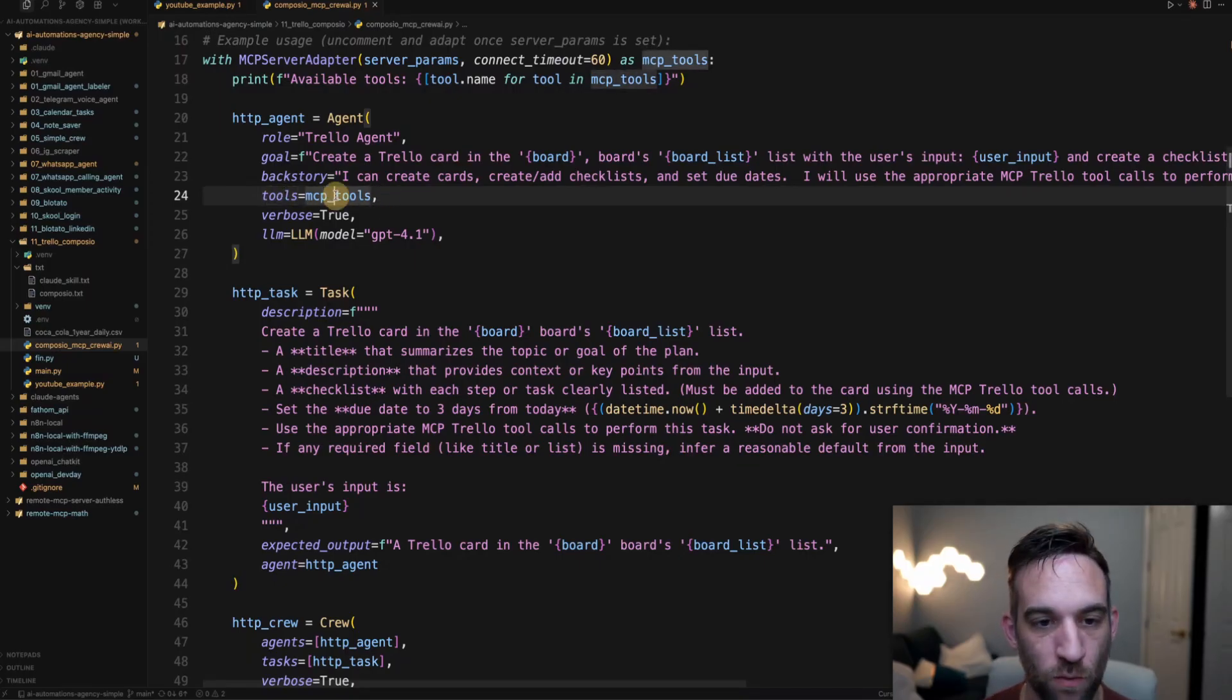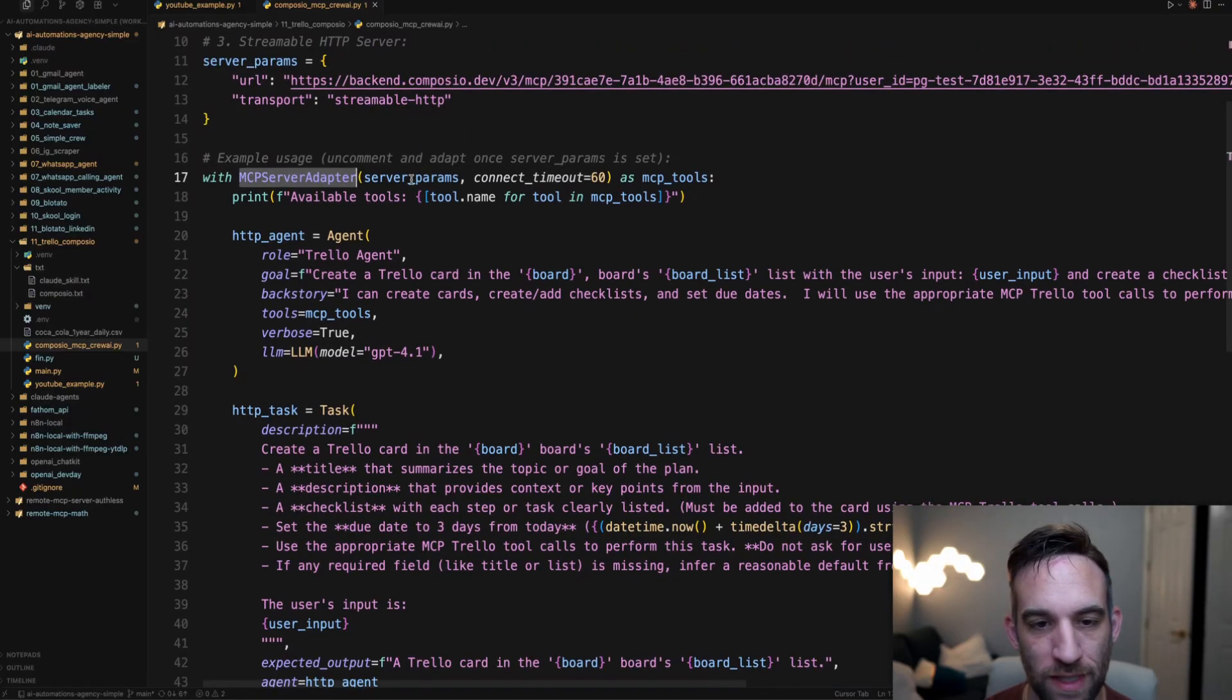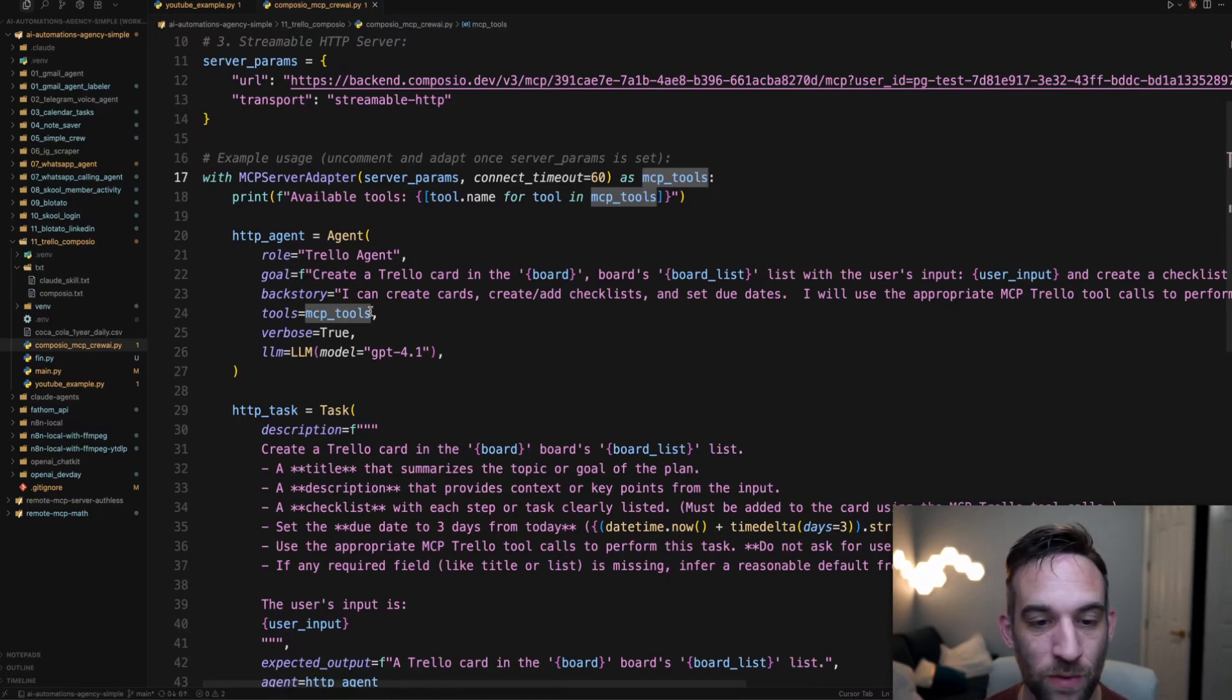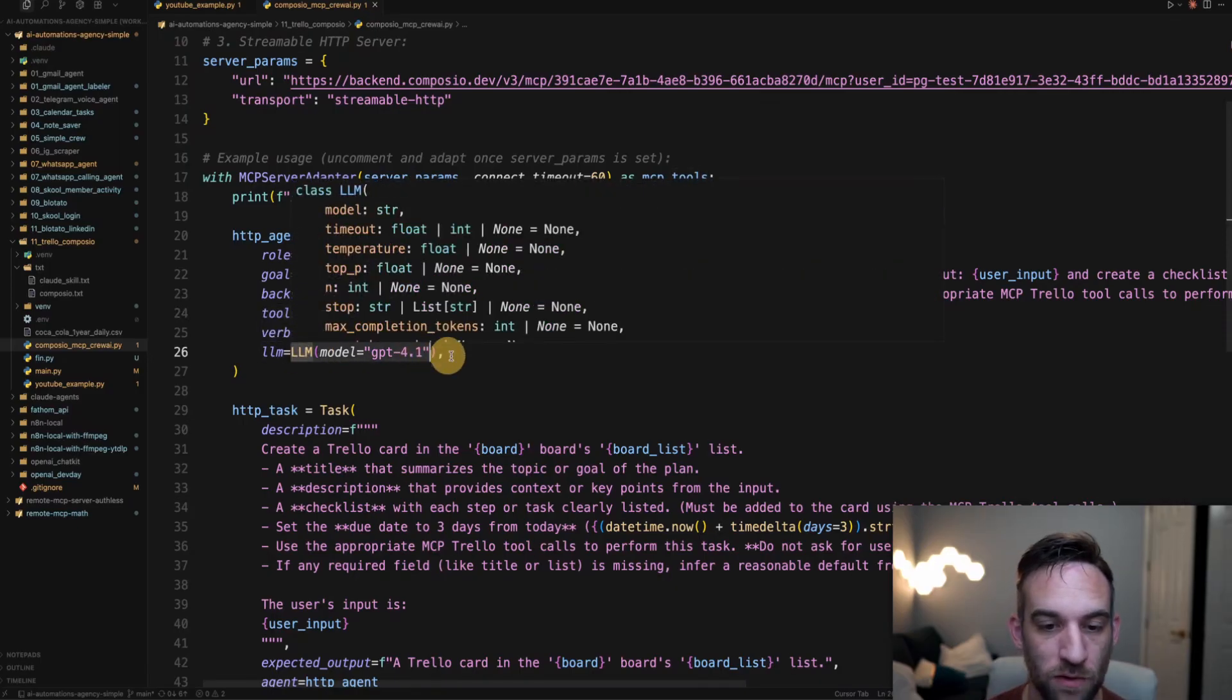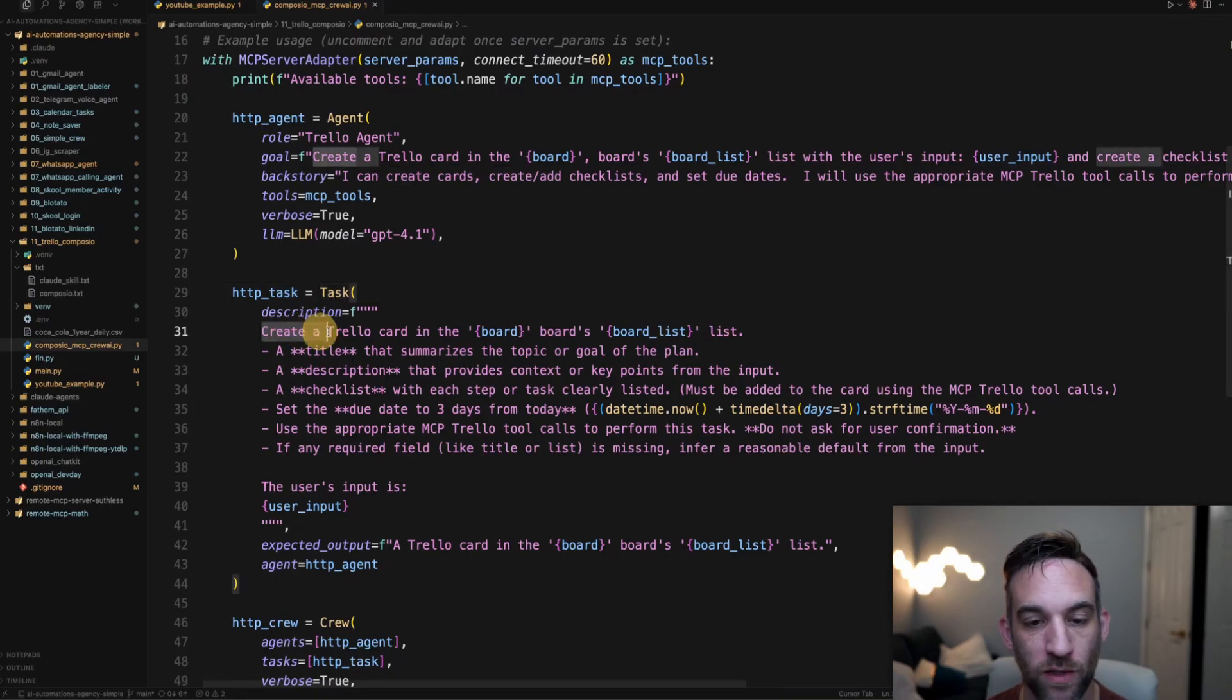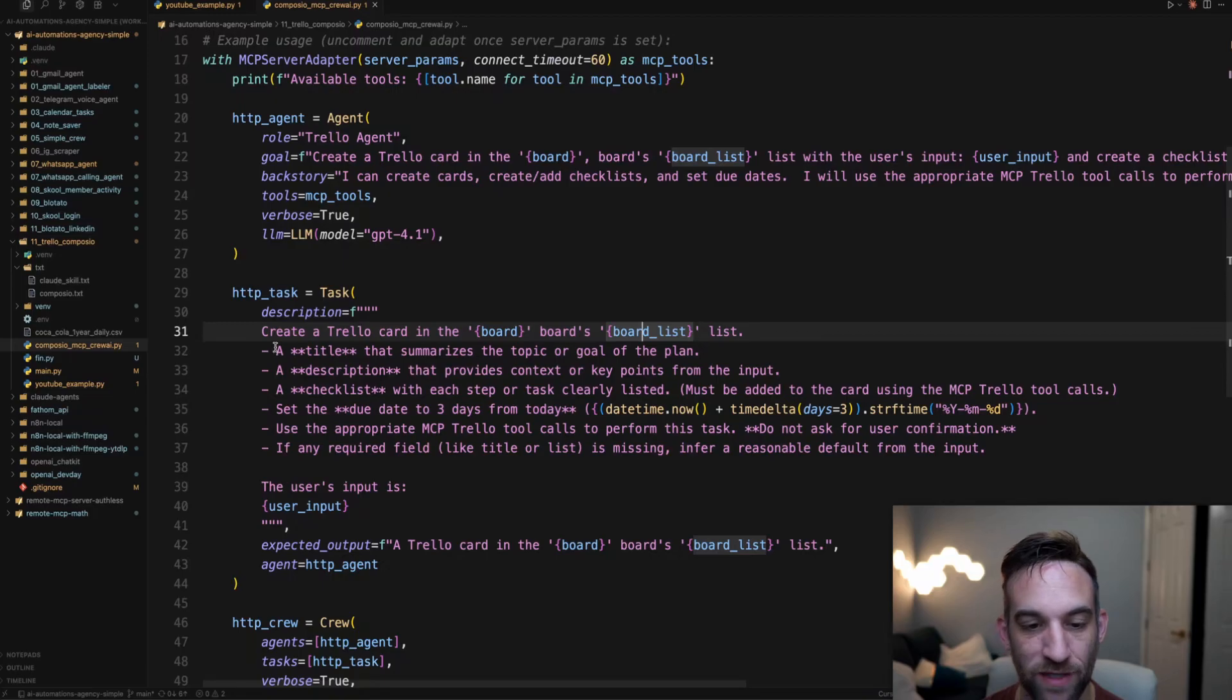So for the tools, we're going to give it the MCP tools. This MCP server adapter is going to connect to this backend server and it's going to retrieve the MCP tools. They're kind of handling that for you. Then we just have to pass those tools into the agent. Now for the LLM model, I'm just going to use GPT-4o-mini.